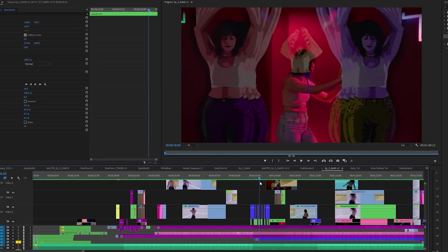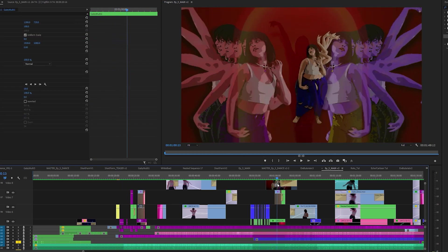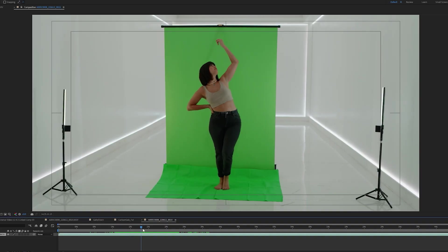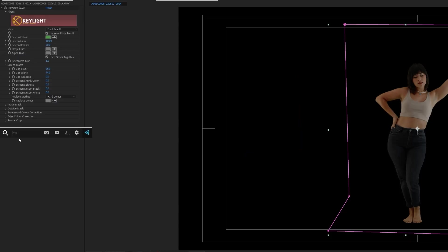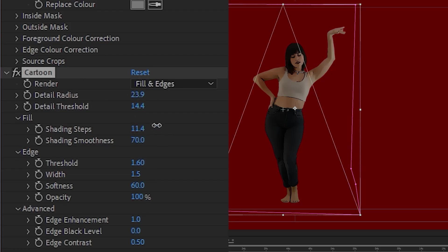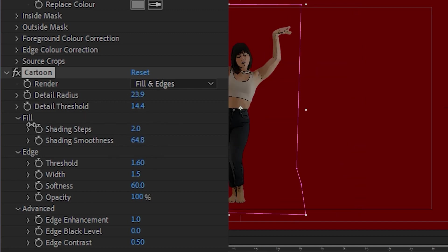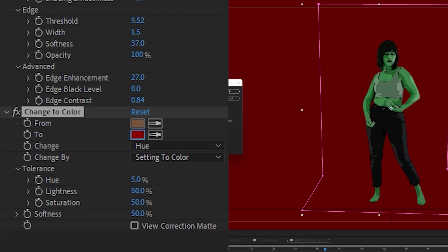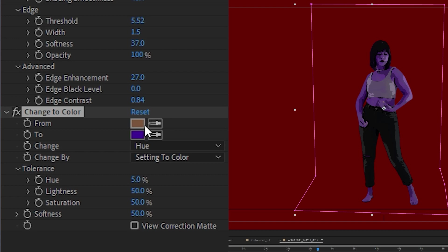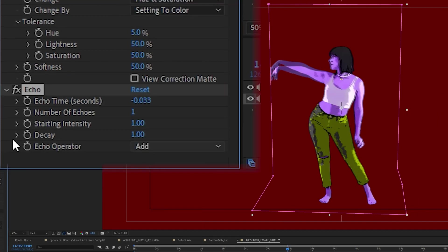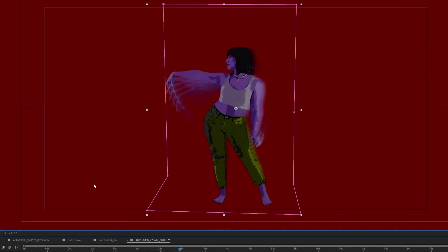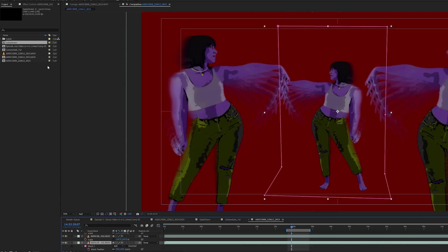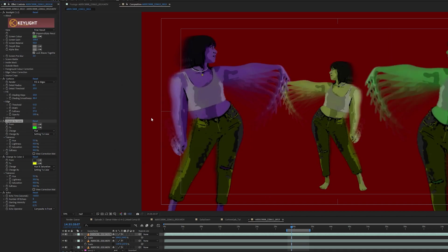The next thing I wanted to show you is how I did this cool cartoon echo effect. In After Effects I made a new sequence using the footage. Using Key Light I removed the green screen and masked everything else out. I then added the Cartoon effect and switched the background color to red, then tweaked a few settings. Using the Change to Color tool I switched out the colors. I added the Echo effect, changed around a few settings, and made sure to change the Operator mode — which is your blending mode — to Composite in Front. I then duplicated the footage, resized and repositioned some of them, and switched out the colors of the duplicated footage. That was the final result.